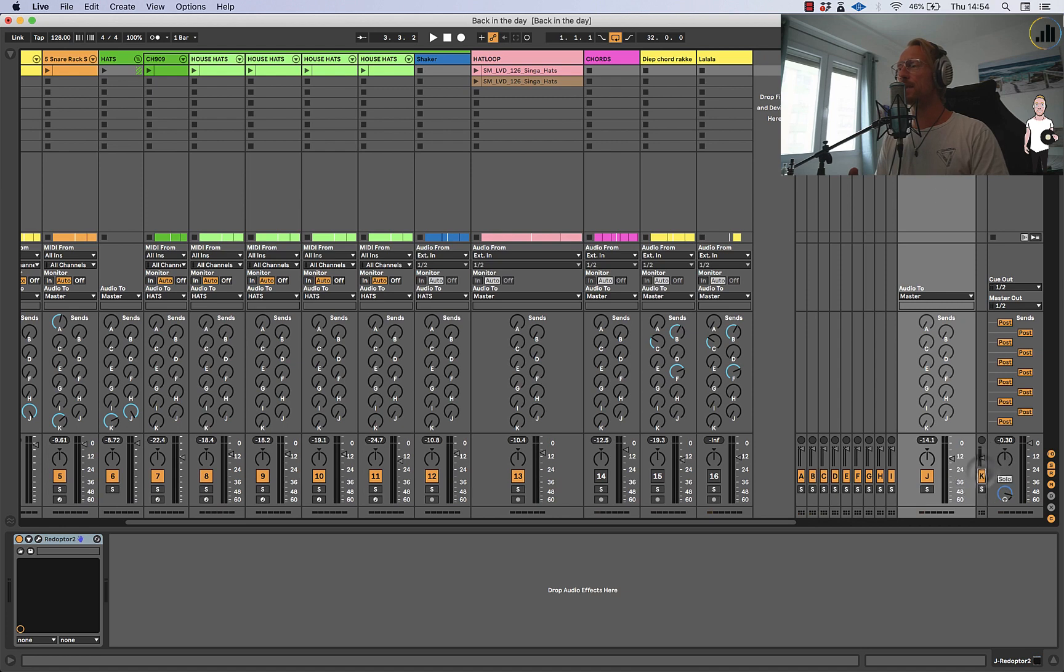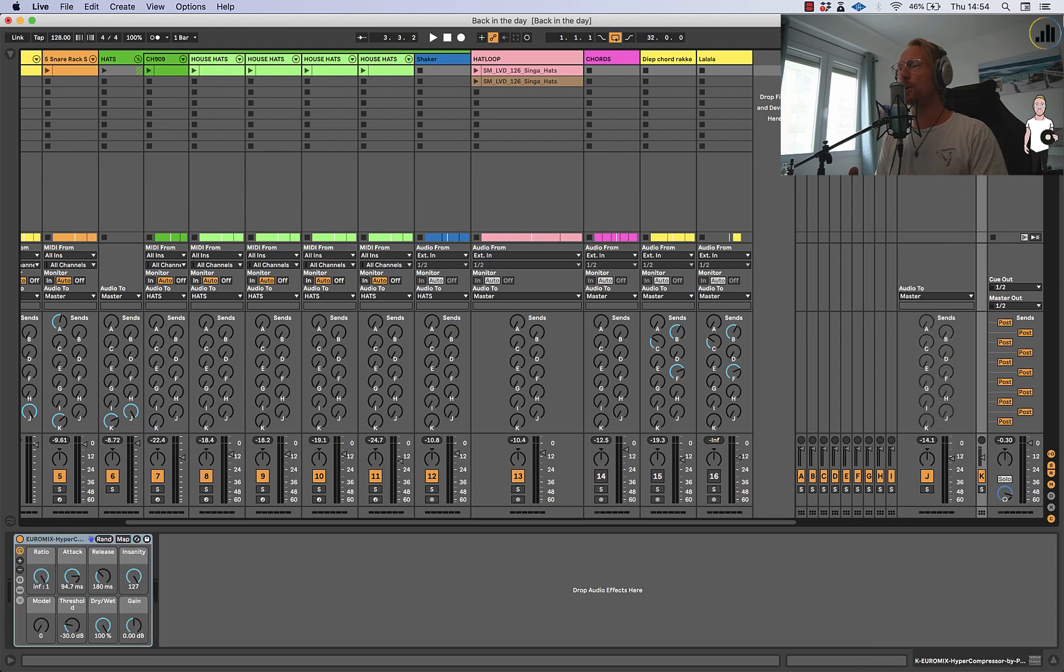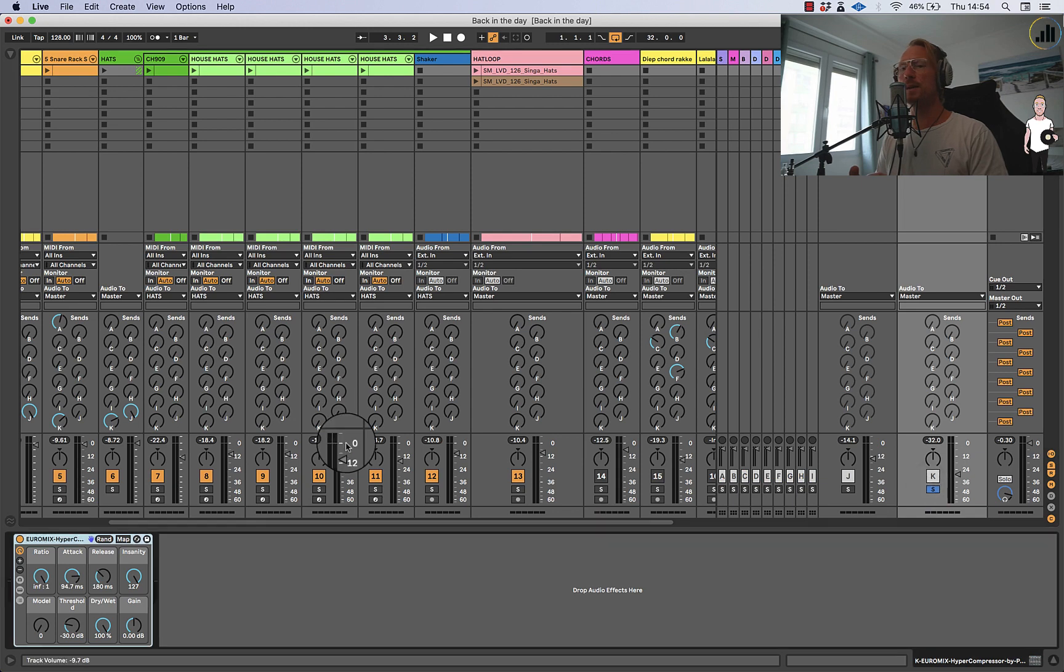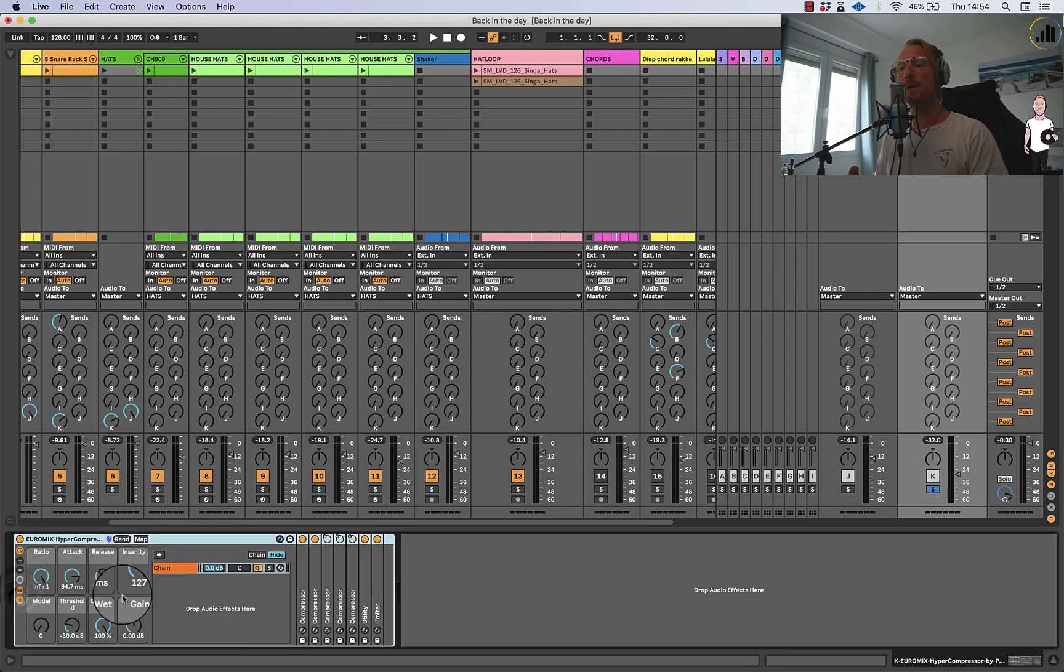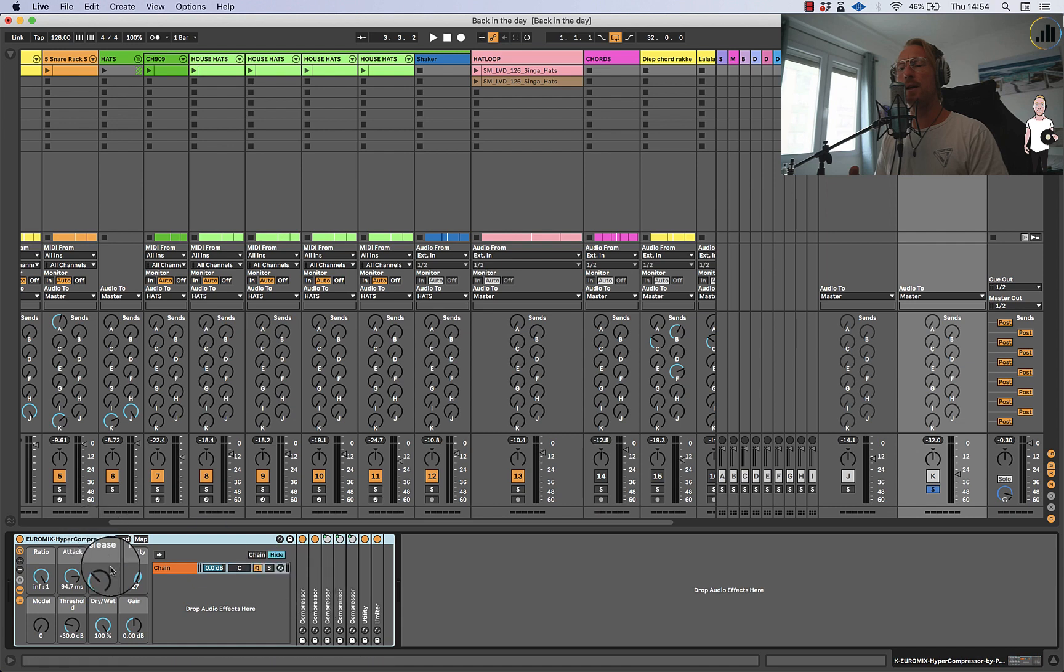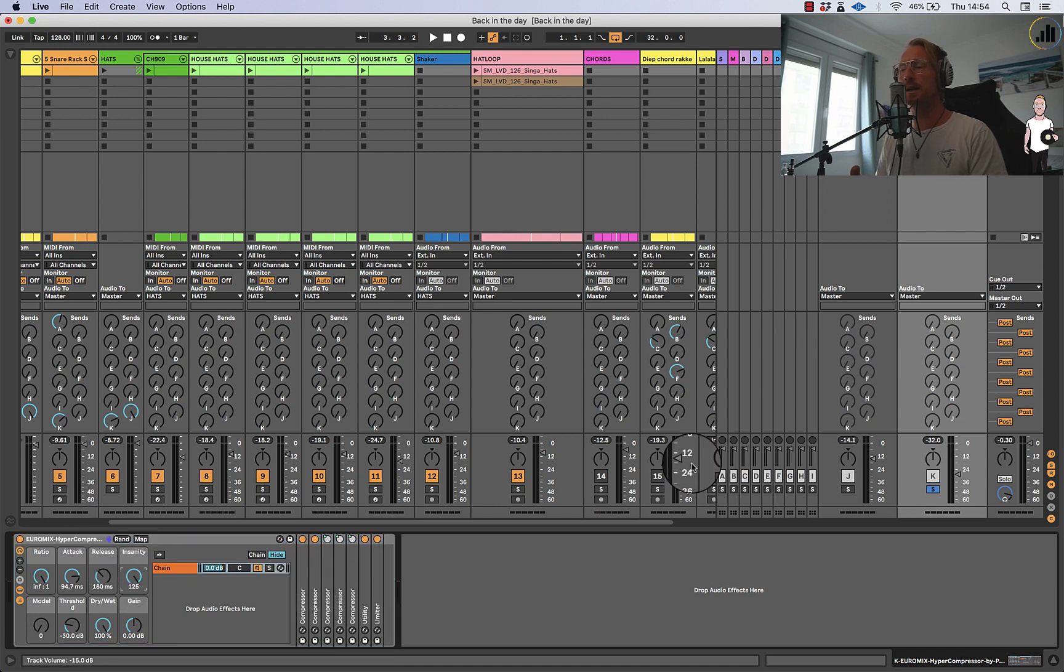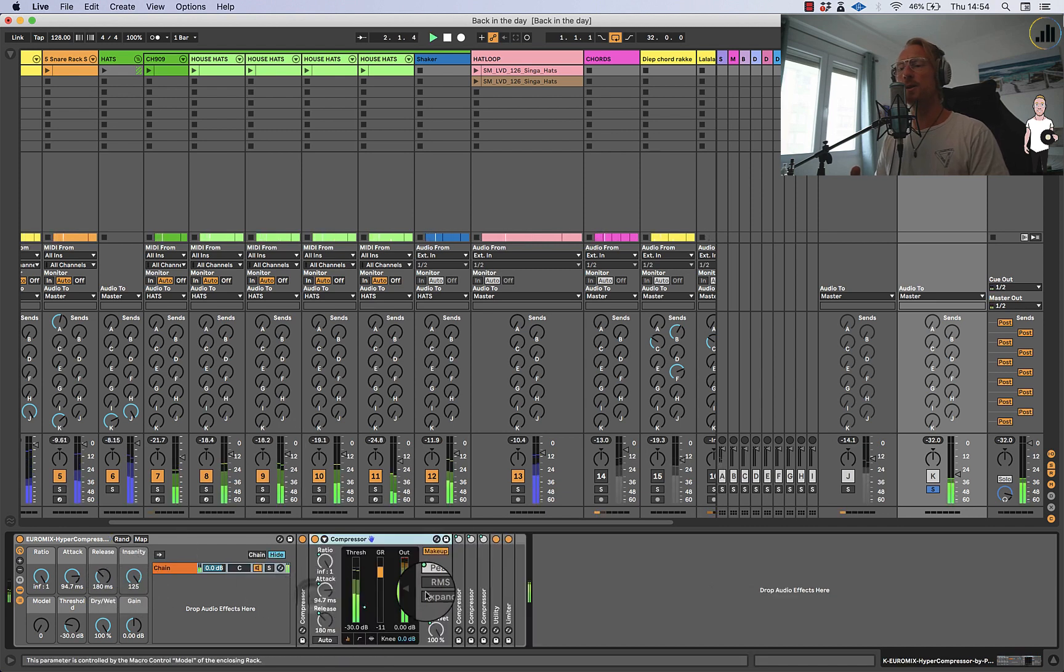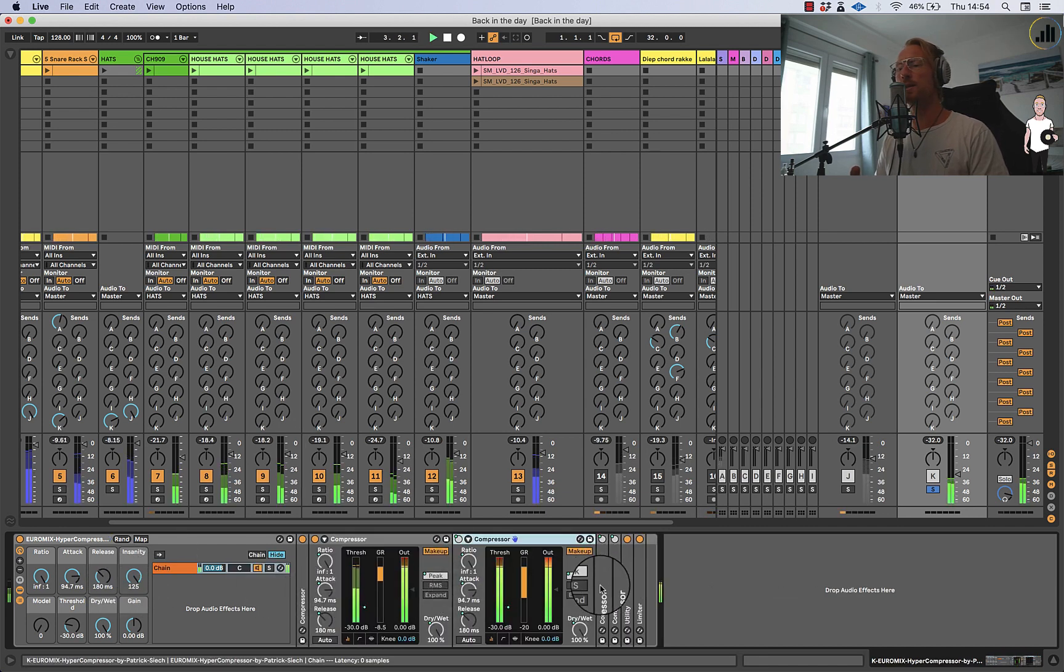Then the other parallel processing channel is Euromix which is the Euromix compressor made by Patrick Sieg and Per Hamar. And they have a bunch of compressors which you can turn off when you have this insanity button here. And it's just parallel compression but it's controlling all these compressors.